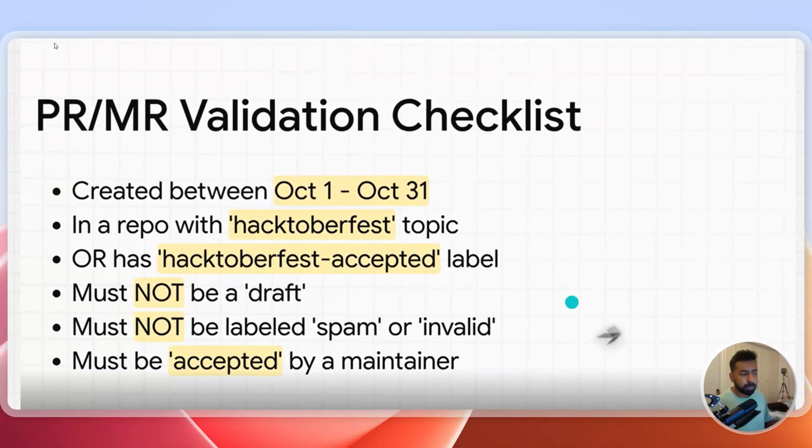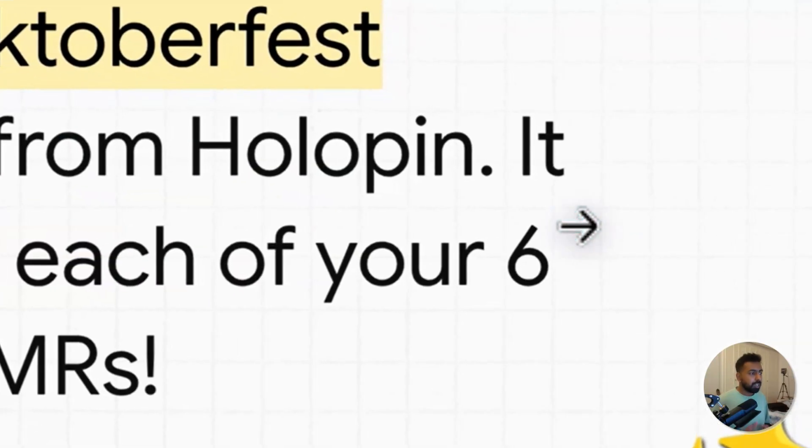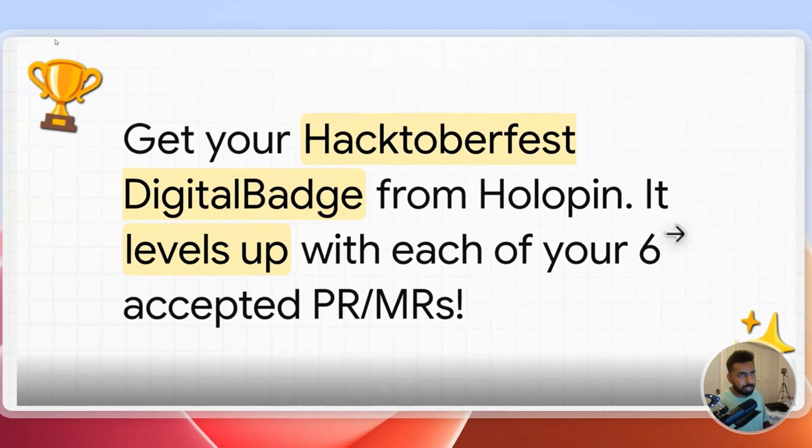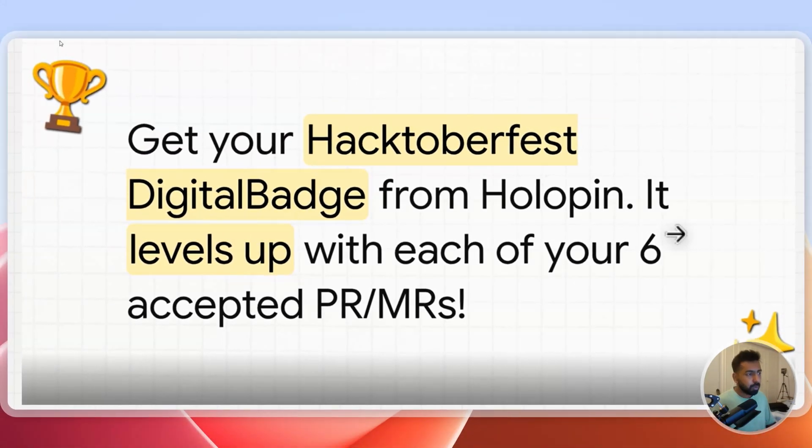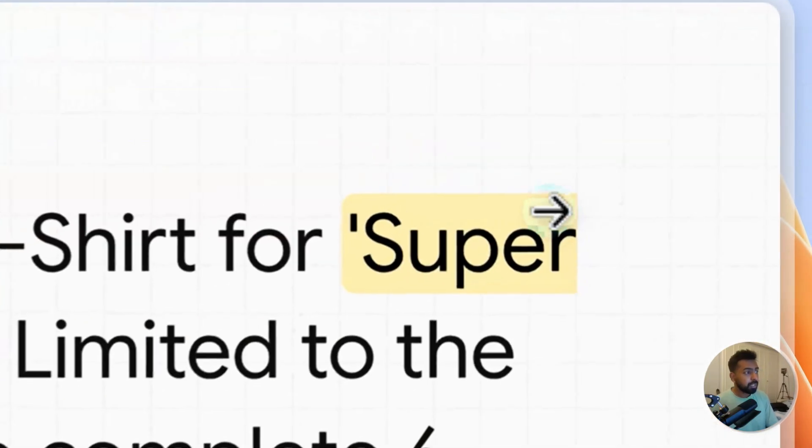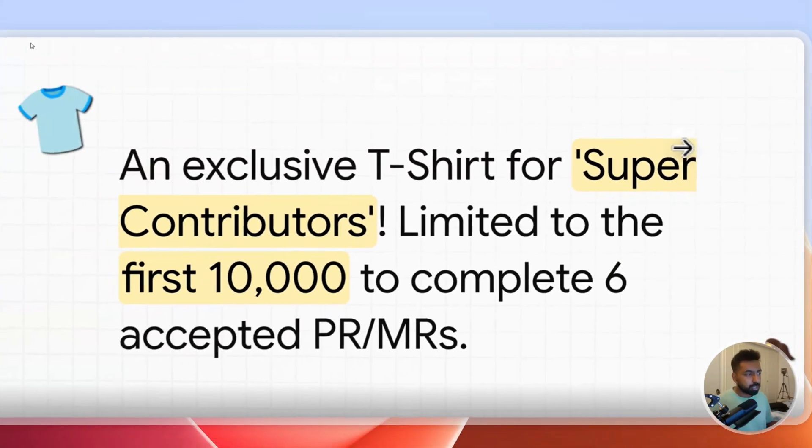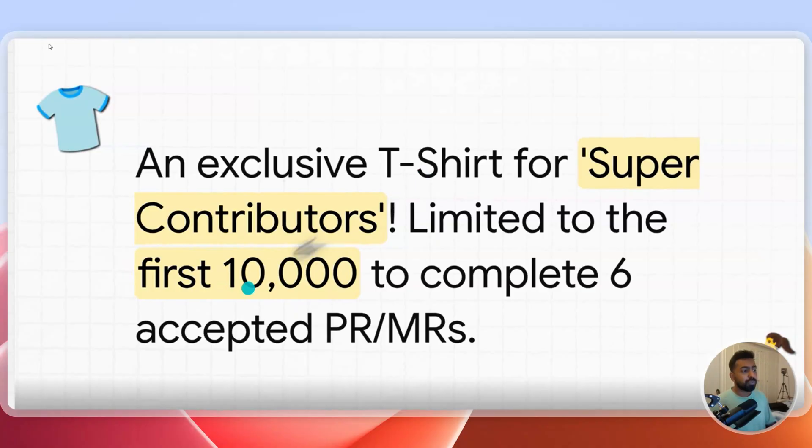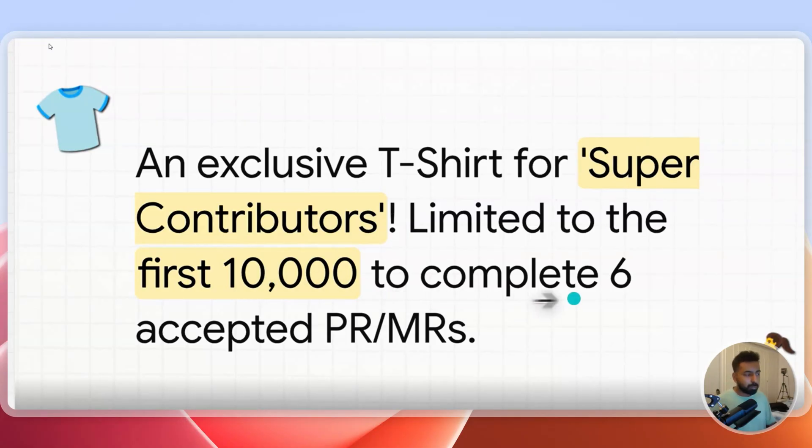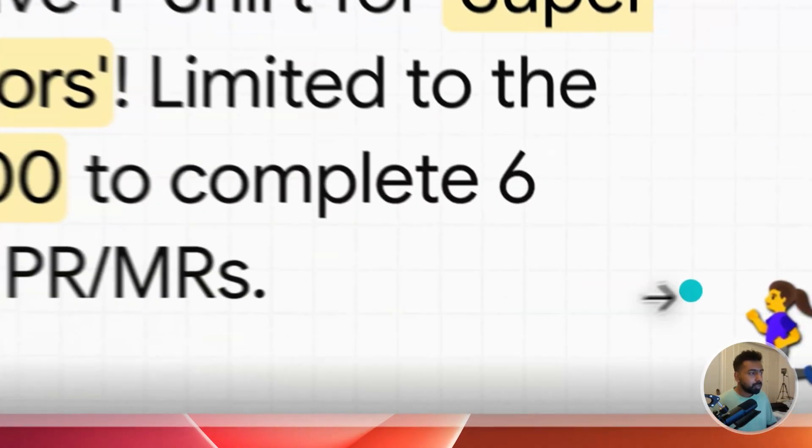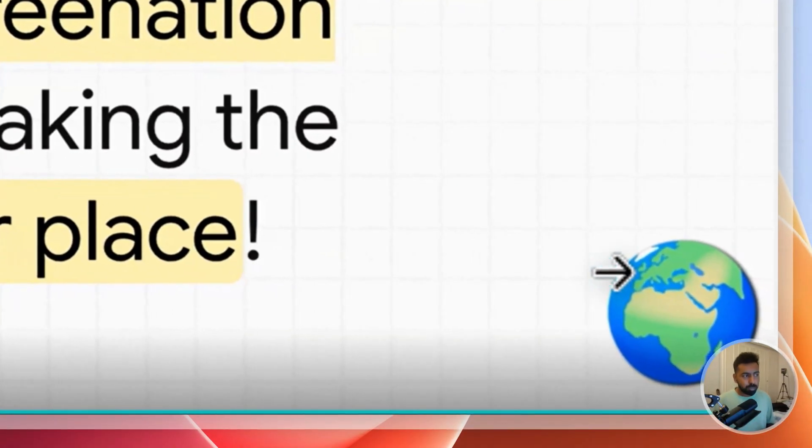What are you going to get? Once you do six pull requests you will be getting a Holopin. I'll tell you what the Holopin looks like and how you can add that into your GitHub profile later. Also you will be getting an exclusive t-shirt which is only limited for super contributors. This is limited to the first thousand to complete six accepted PRs in GitHub or GitLab.